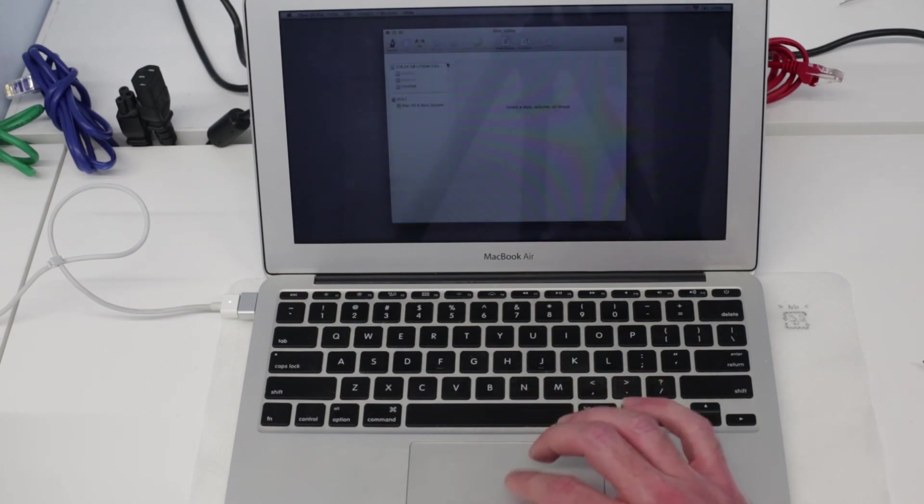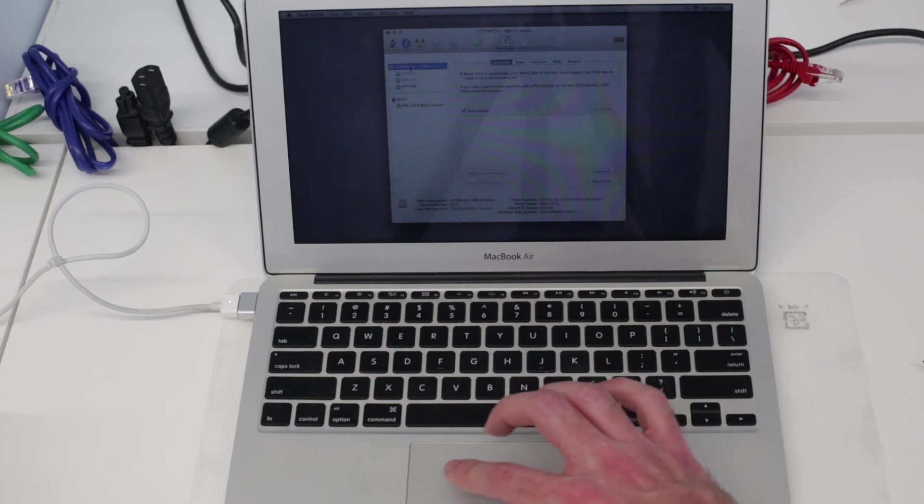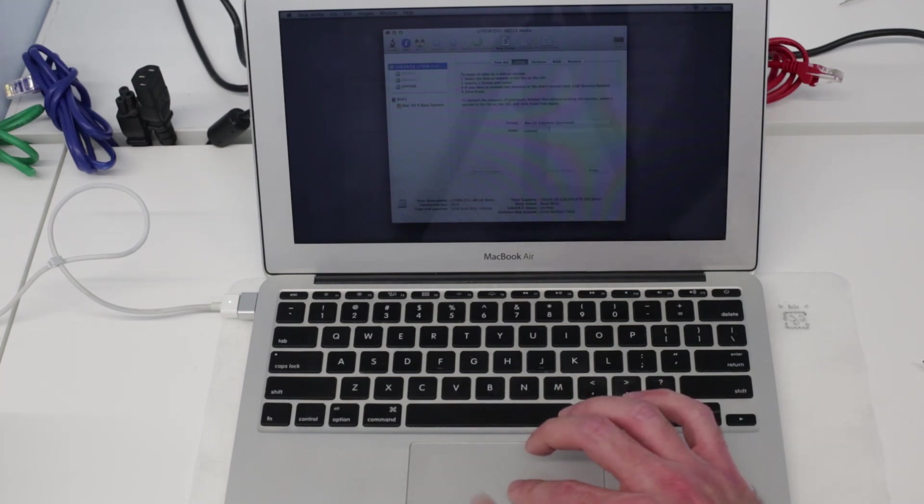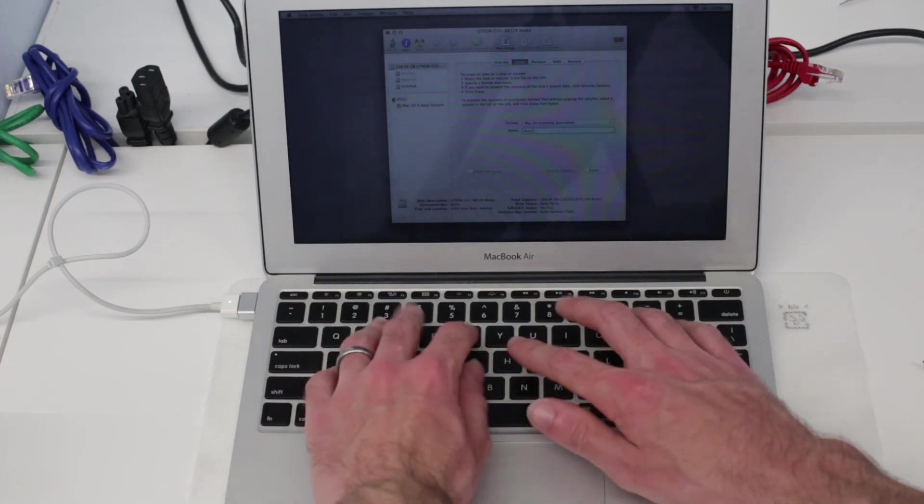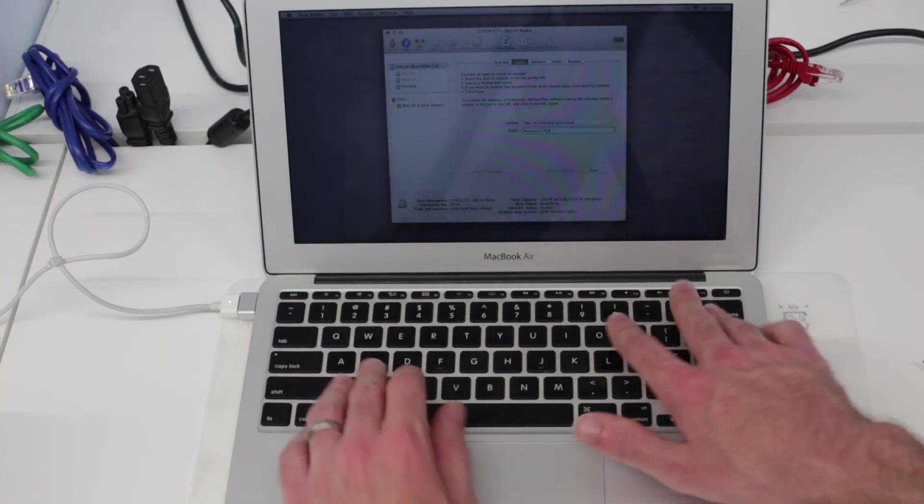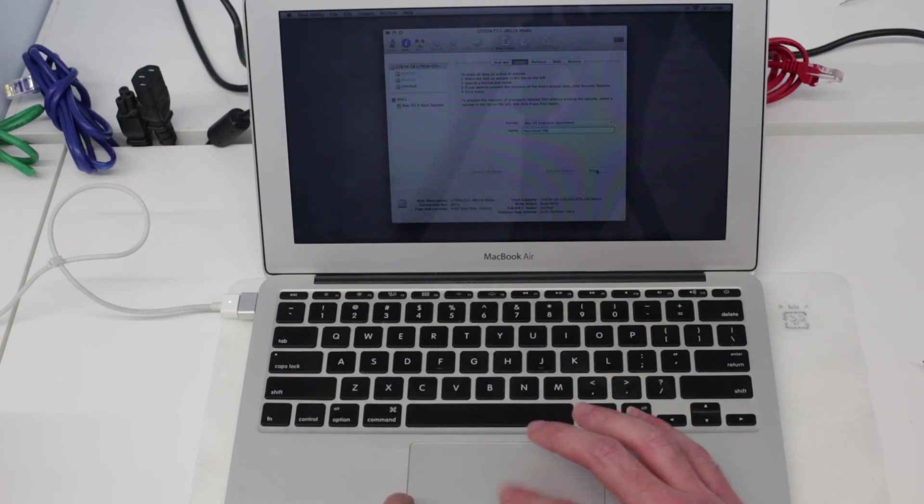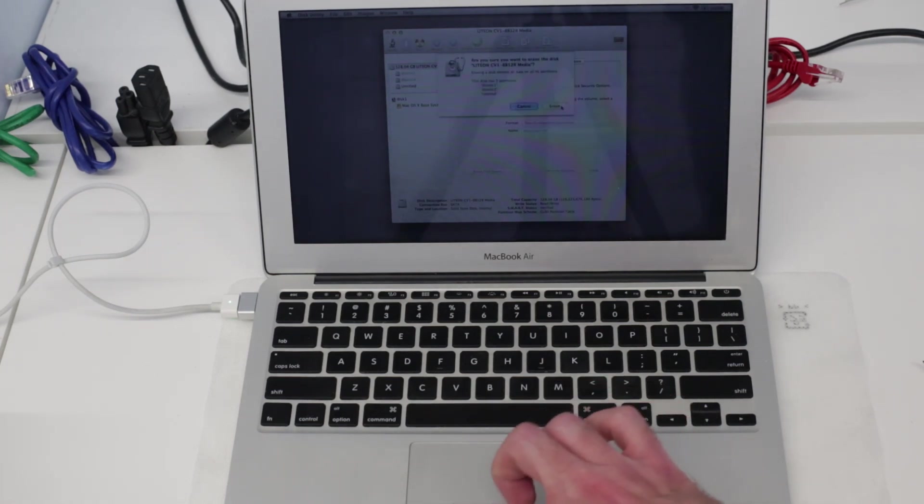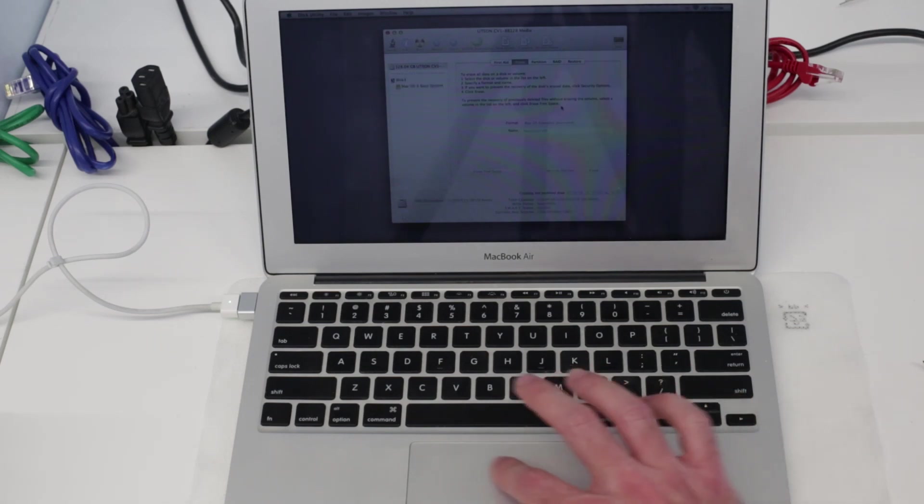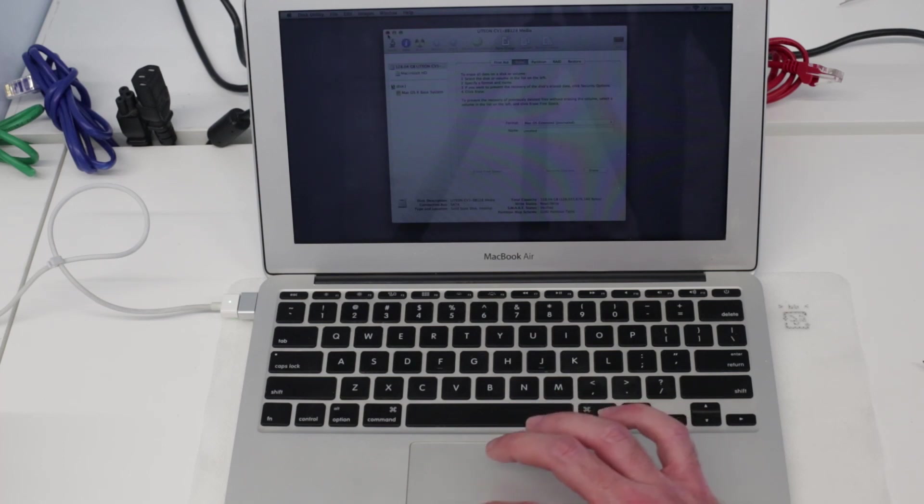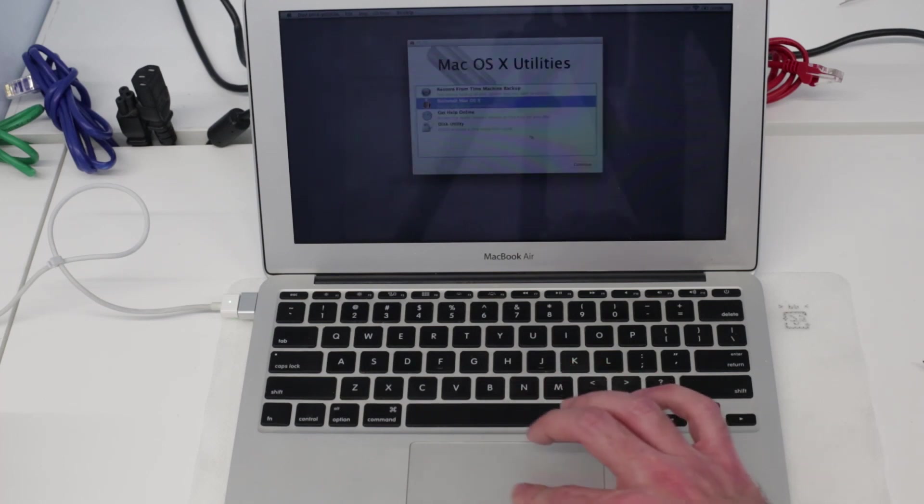We've got the drive here, we're going to select this and say erase, Mac OS Extended Journaled, and we're just going to call this Macintosh HD. That will then remove all the existing partitions on the drive which we don't want to keep.